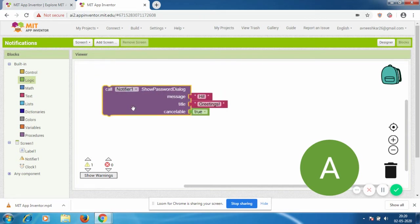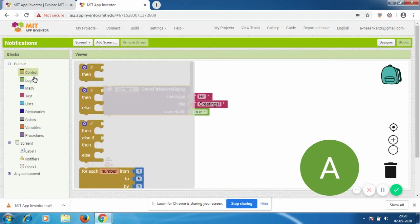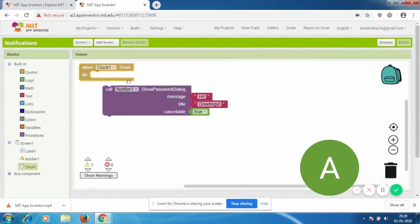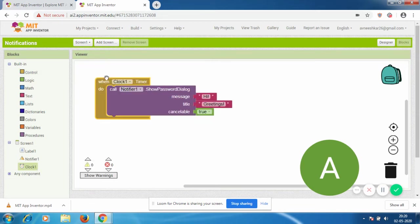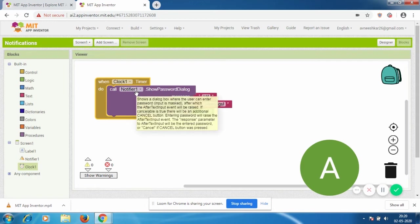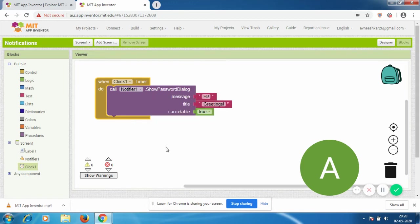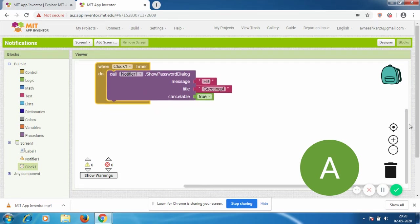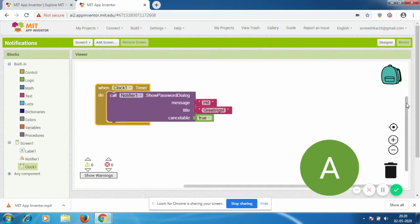Now the clock has a timer. When we go to Clock1, we're going to use 'when Clock.Timer do'. I just mixed it up a bit, sorry about that. When the clock timer fires, this is going to happen - it's going to call Notifier1 with all of this. That's pretty much it.